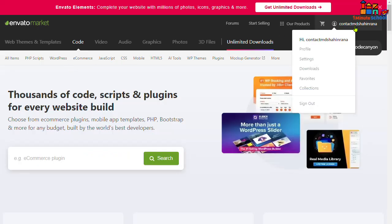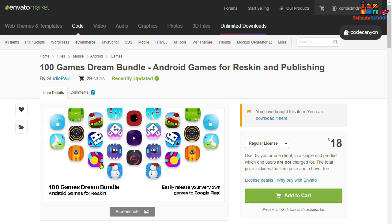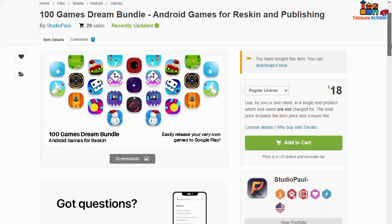And you can see here that I already purchased a 100 Games Dream Bundle. That's 100 games for reskinning and publishing, guys. So if you click on that, then you can see that its price is only $18.